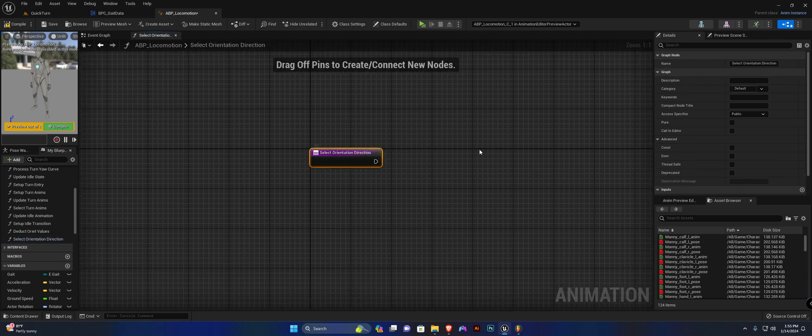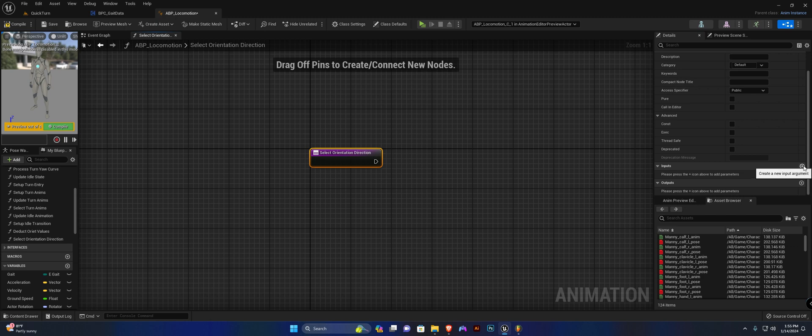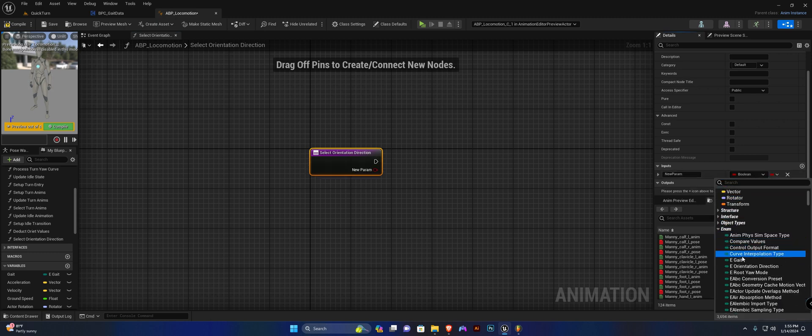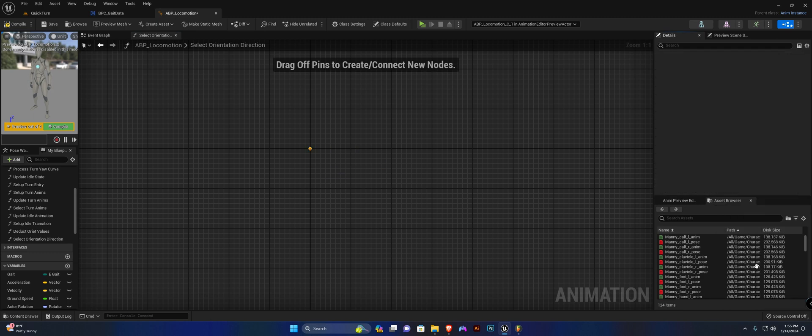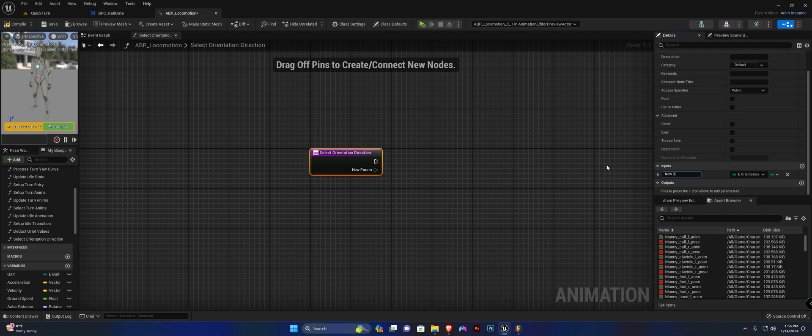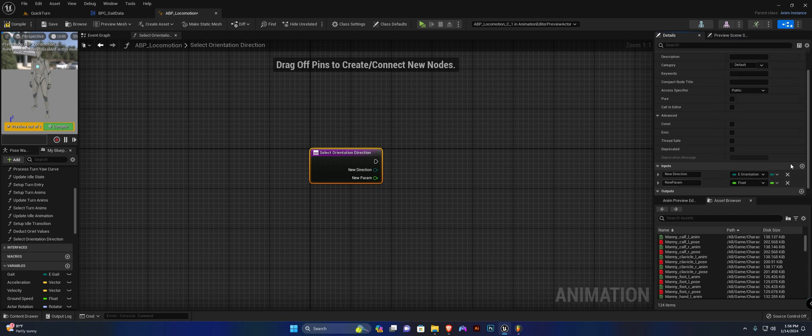It's going to require a few inputs. First one is going to be of type enum orientation direction and we're going to call this new direction. We're going to require two more variables. The first one is going to be float as well as the second, and this one is going to be min and the other one will be max.